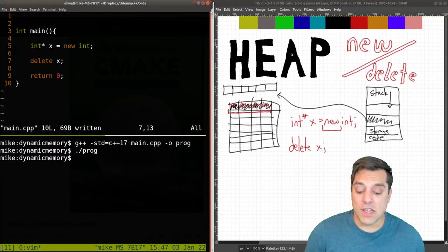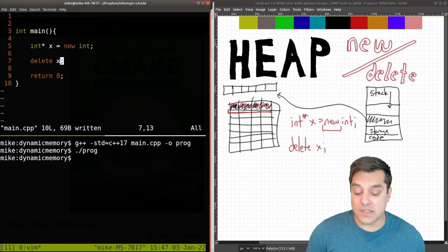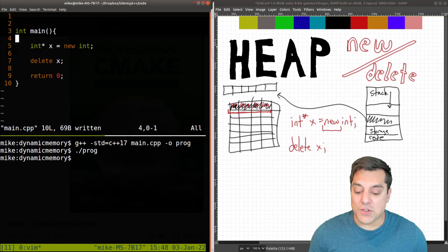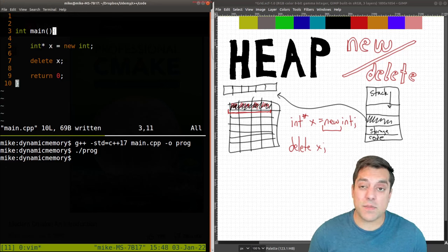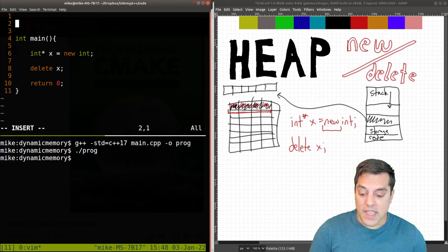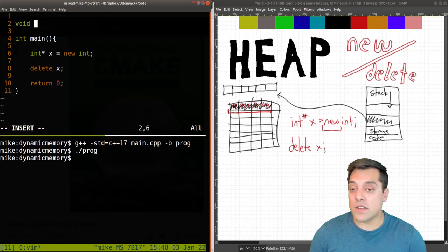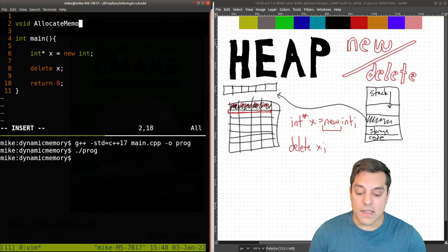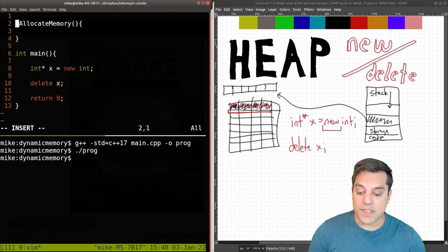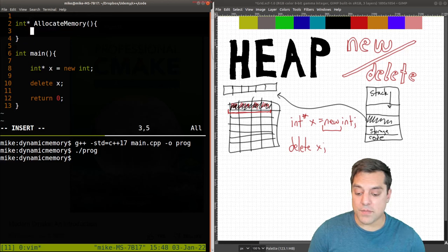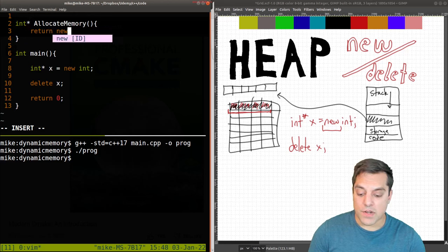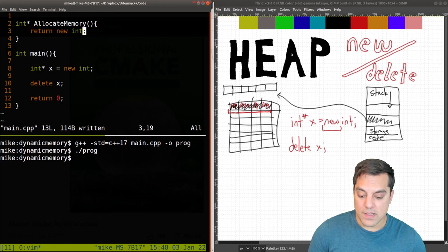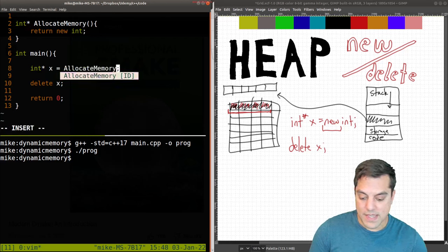Now again why is this really interesting or powerful? Well again the memory is not deleted until we actually call delete here. So let me actually try to change some of our rules with the scope here. And in this case I'm just going to write a function called allocate memory here, and what this is going to do is return a pointer here. And I'll return a new integer, so let's do this instead.